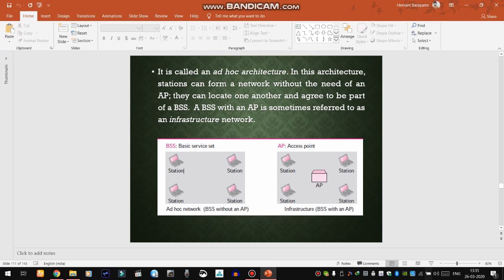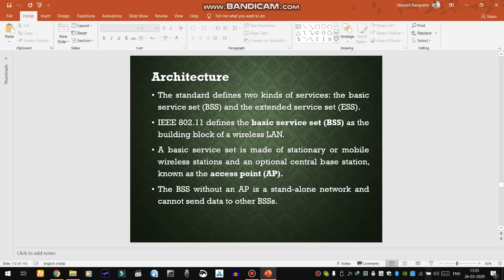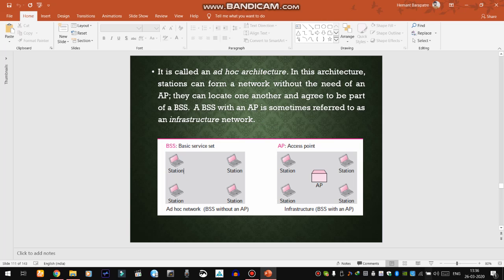The architecture depends on three things. First, the access point — an optional central base station that provides facilities to individual client stations. Second, the Basic Service Set (BSS) — the building block of a wireless LAN, which is a collection of stations along with access points. When we connect multiple BSSs, we get an Extended Service Set (ESS). We can use either ad hoc networks or infrastructure networks.